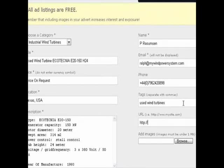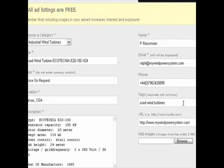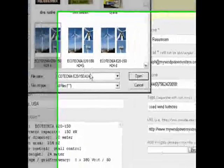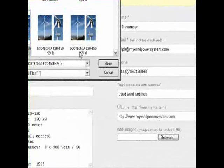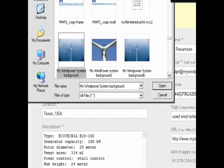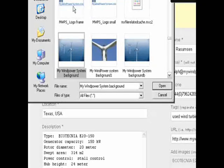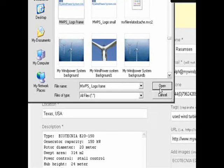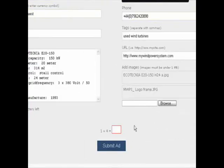Don't forget — it is very important to add some images to your advert, as this will attract more interest and more views. There is no limitation on the amount of images you can add. Add your images, then just confirm to post your ad.